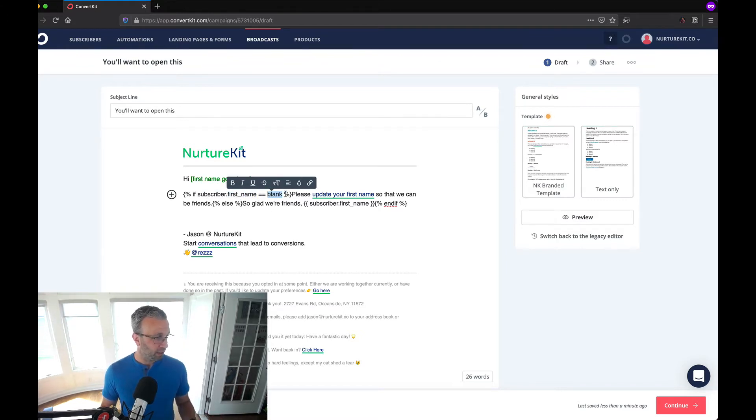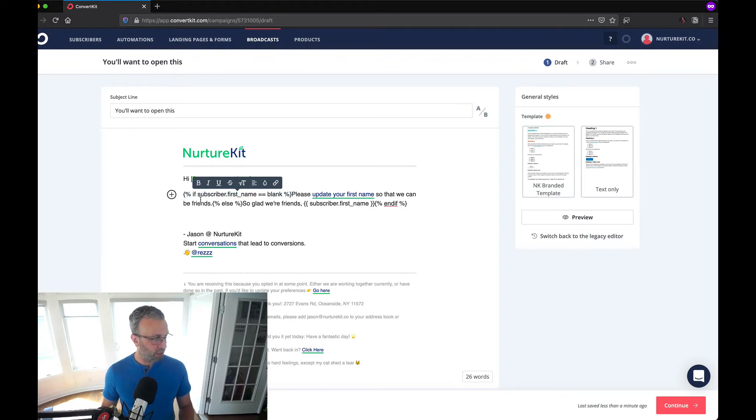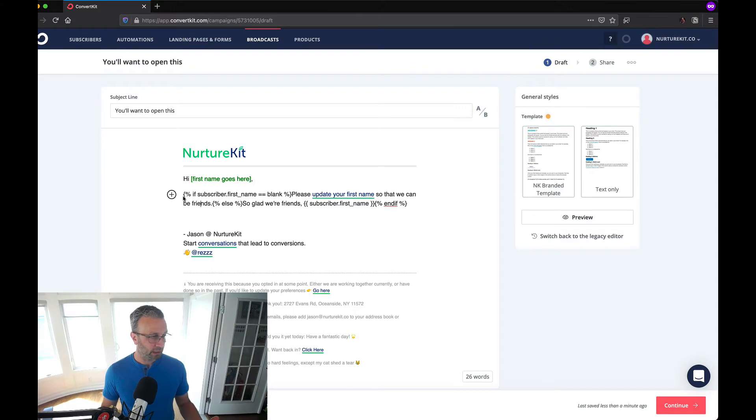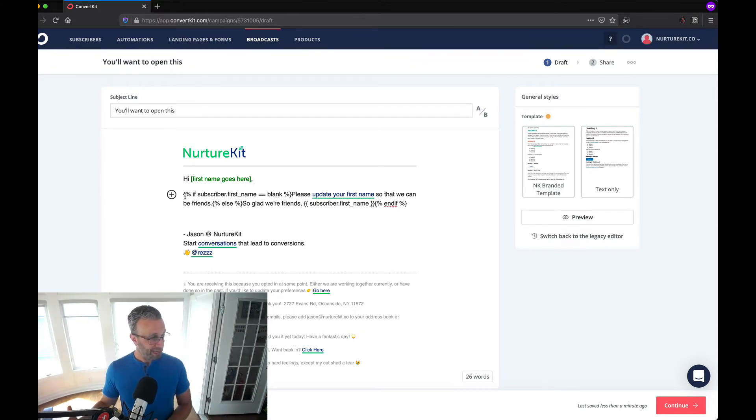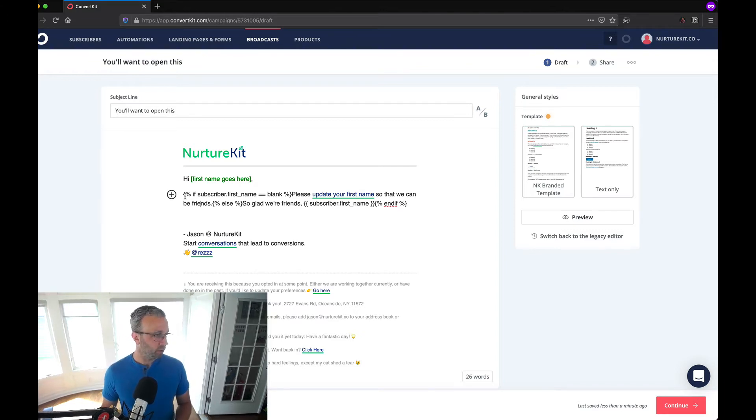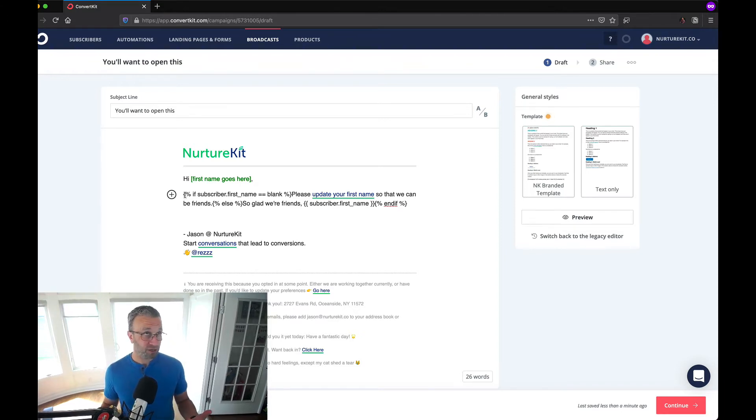What you want to do is essentially detect if their first name field is blank and that's what this little bit of code here does. Now this is called liquid templating or liquid code and this is the foundation at which ConvertKit's emails render content.